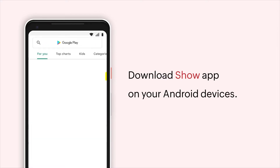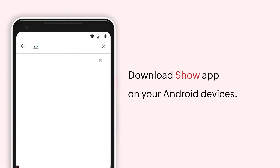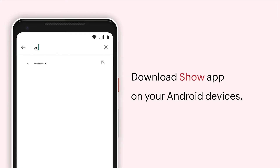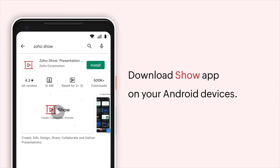To get the app, go to the Google Play Store, type Zoho Show, and tap Install.